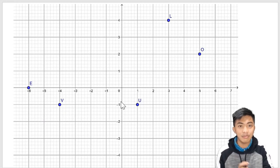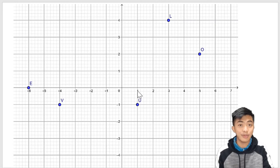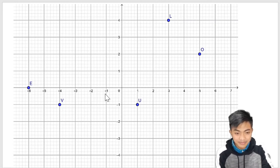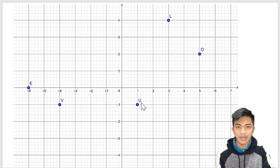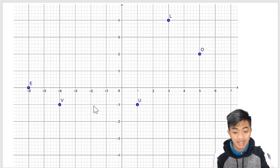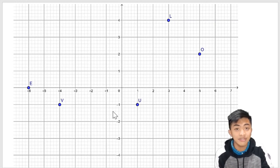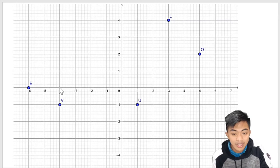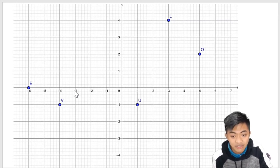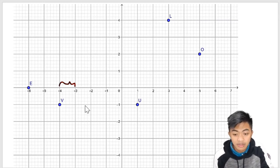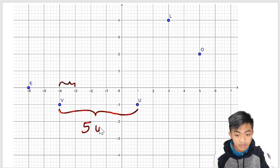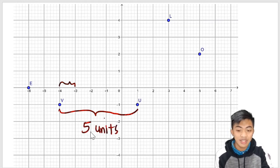If we are given points on the Cartesian plane and we are asked to determine the distance between them — like here in this Cartesian plane we are given point V and point U — what is the distance between them? Since they are aligned horizontally, we can simply count the number of units between them, based on the x-axis. Since this is negative four and negative three, this is one unit.